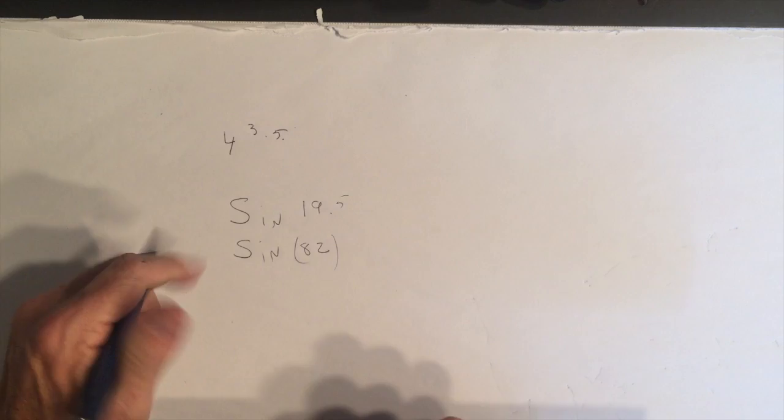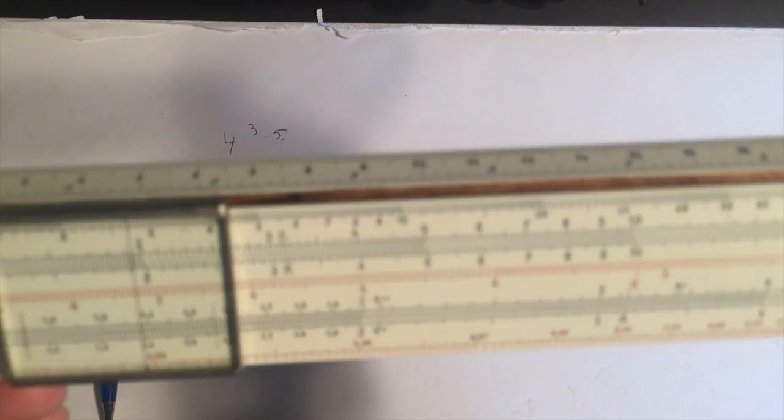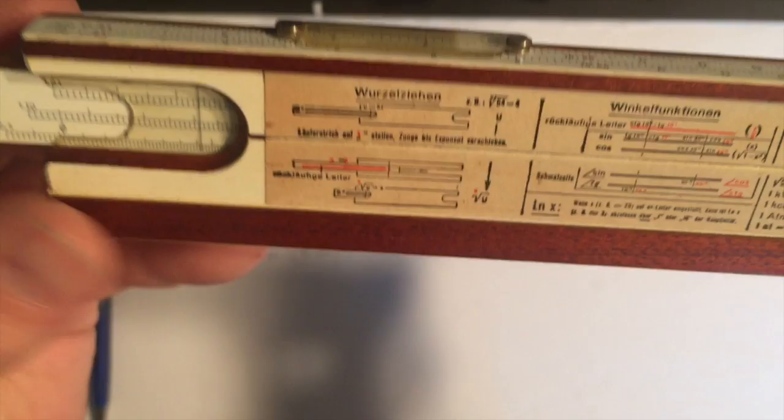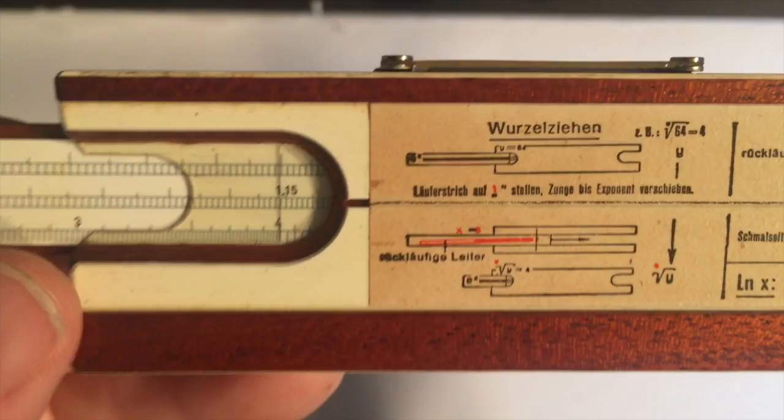What about the case of an exponential? Let's try one I've already written down here. Something like four raised to the 3.5 power. A little bit different than the Darmstadt scale. What we do is first we go flip it over and we find four. We don't do any kind of, it does the decimal points for you. So we just find four there on the bottom part of the scale. That's our base. Flip it back over.